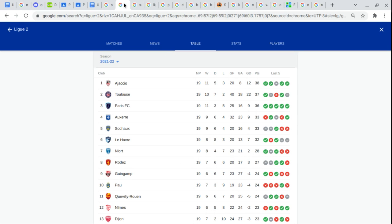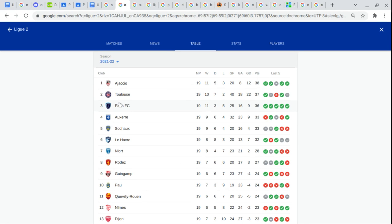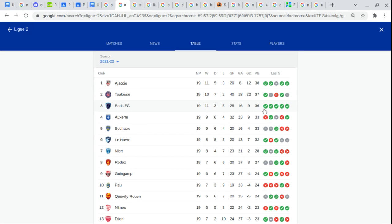Going on to League D. And current first place there at the top is Ajaccio. And then Toulouse. Paris FC who actually looks like to have a very good record. Then Auxerre. Sochaux. Le Havre.